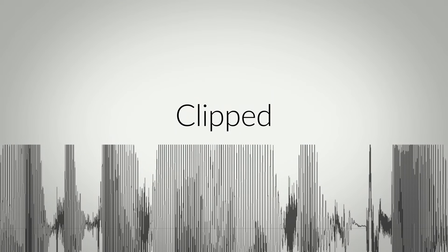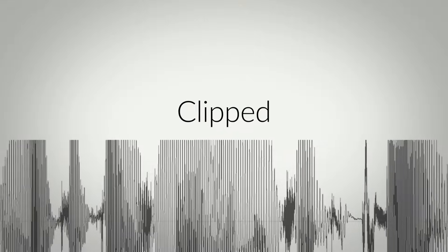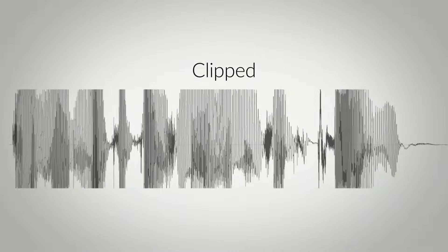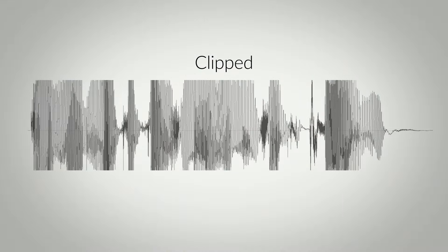And that's why we call it clipping distortion. It looks wrong. And it sounds wrong.